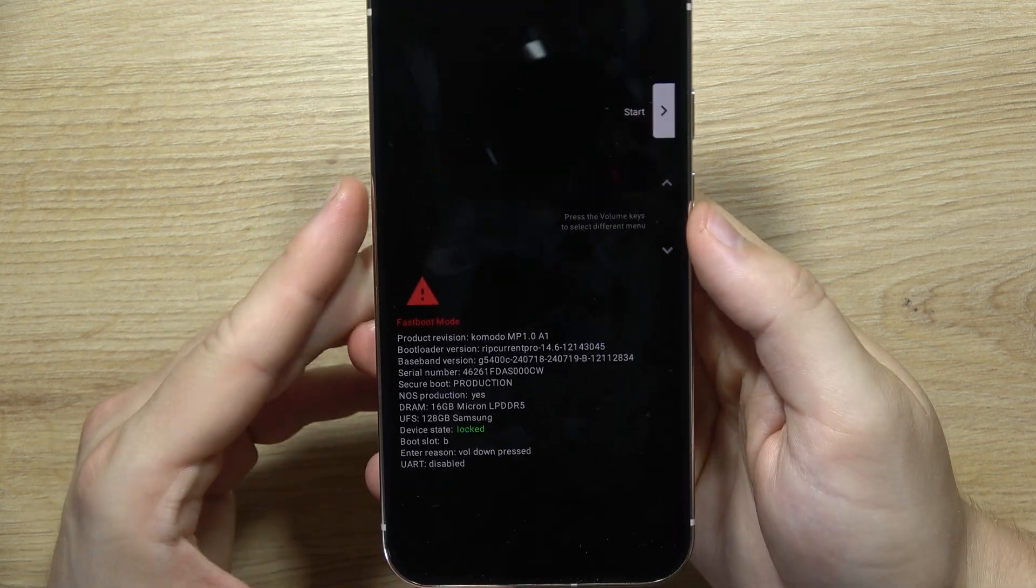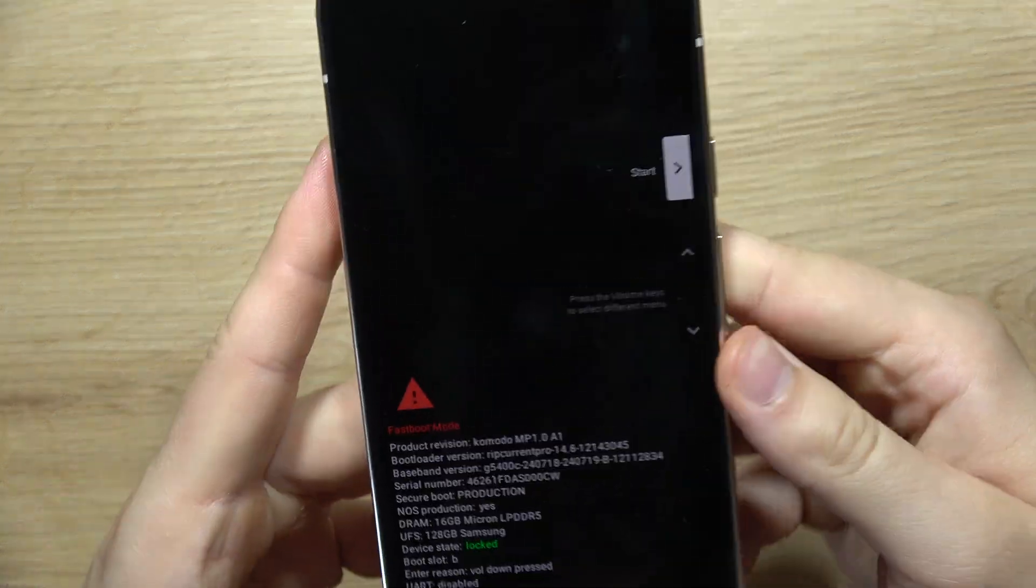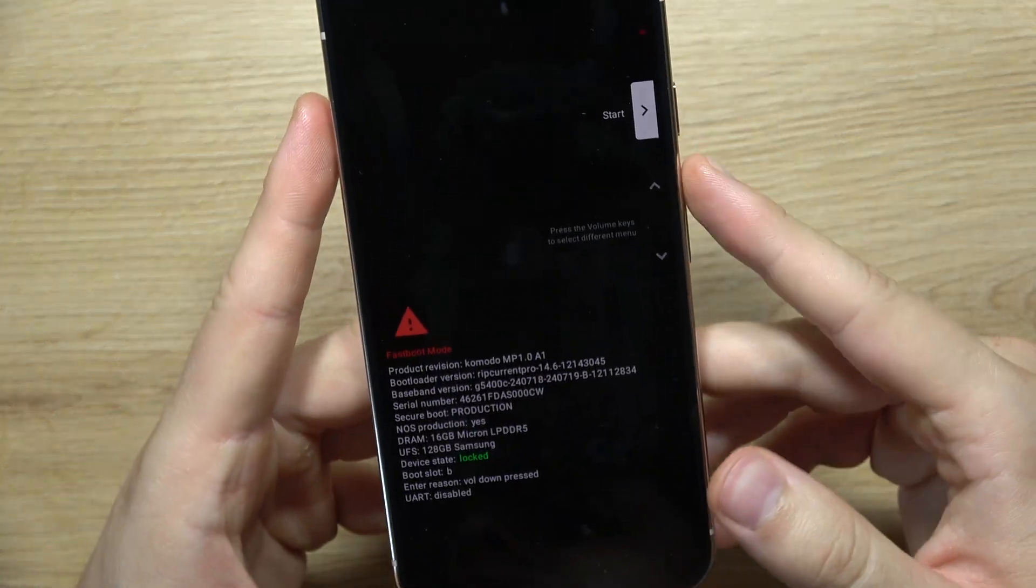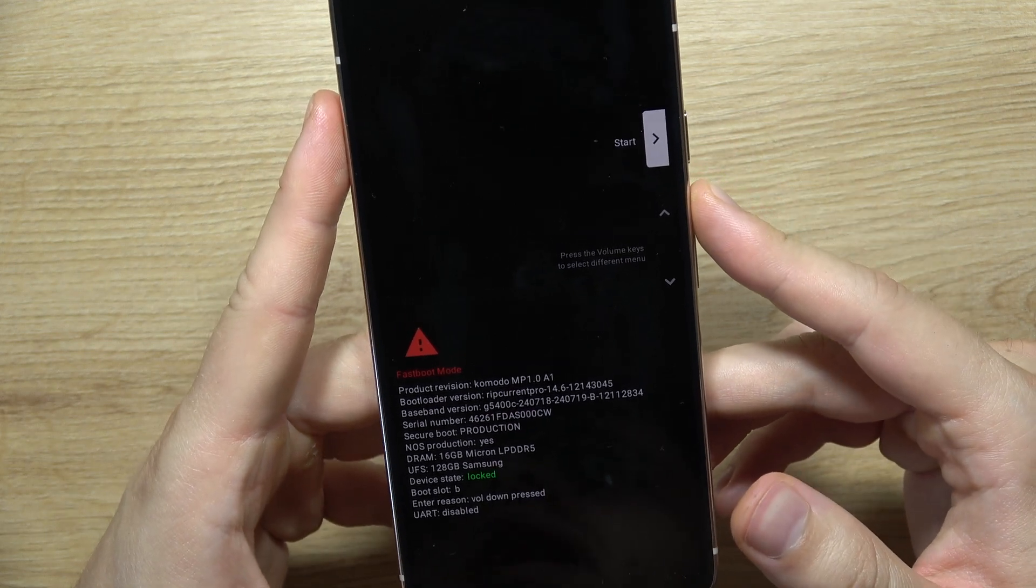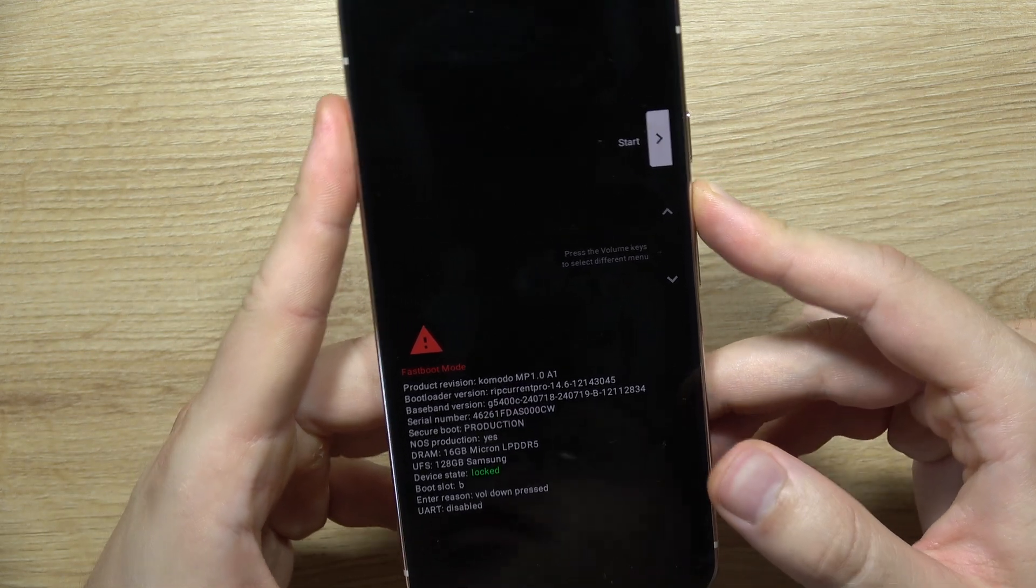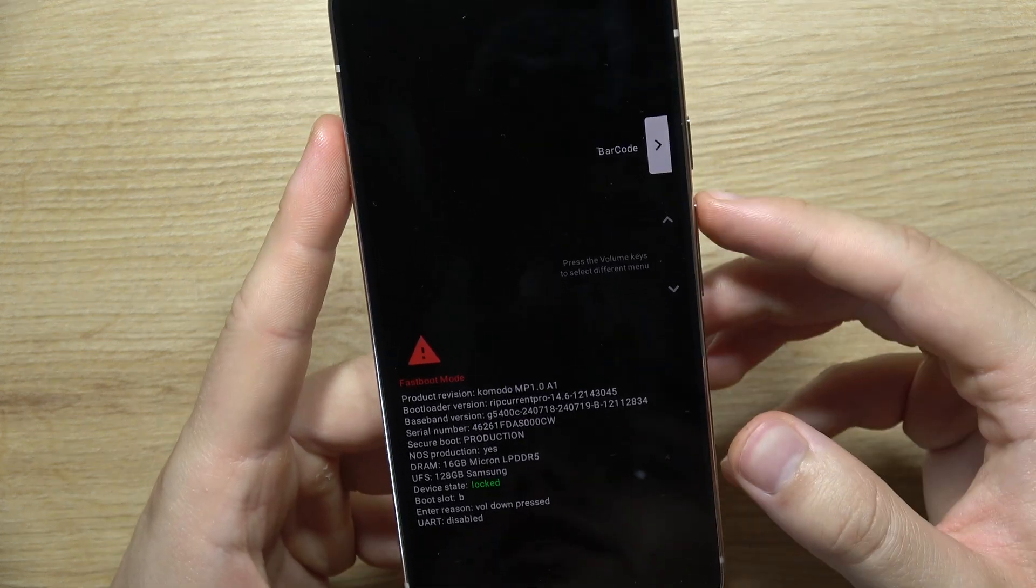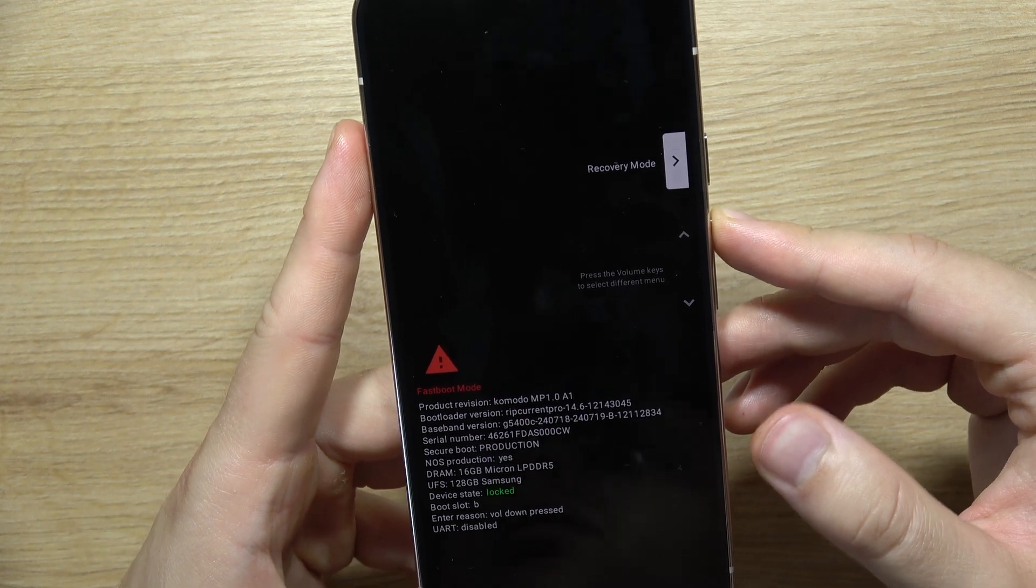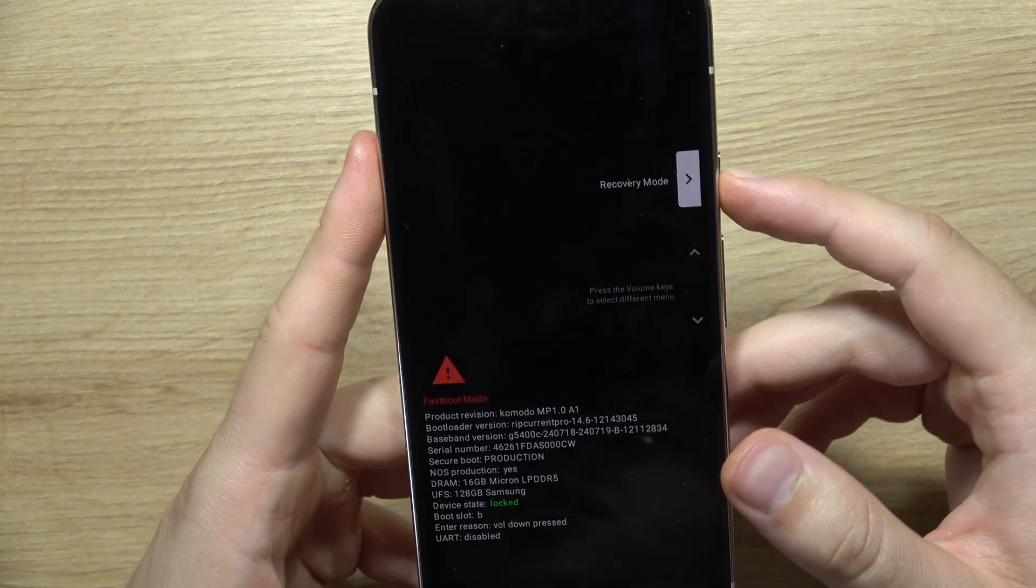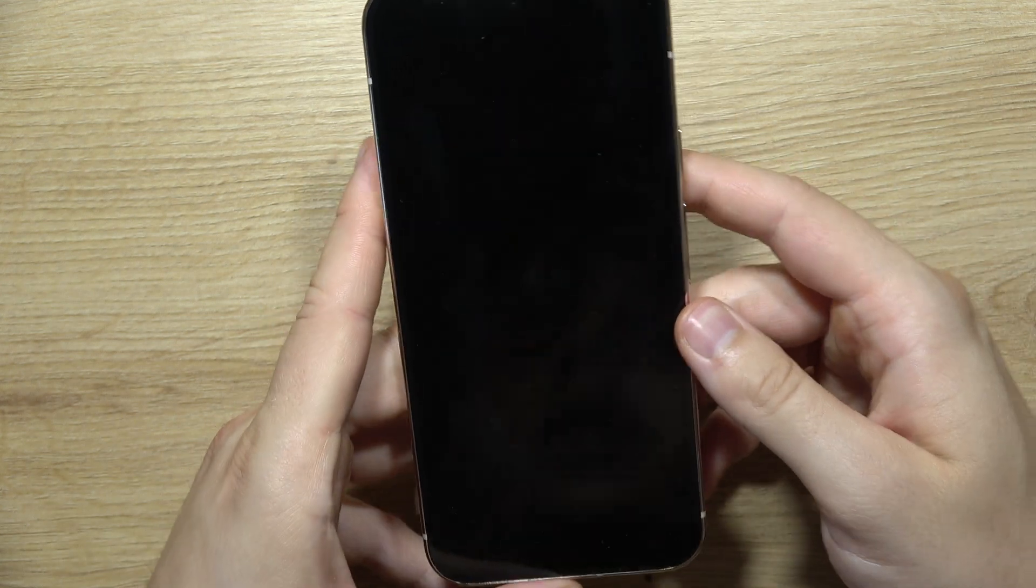As you can see right now, we are in fastboot mode. So with the volume buttons, for example the volume up button, we have to get to the recovery mode. Now click on the power button to confirm and enter recovery mode.